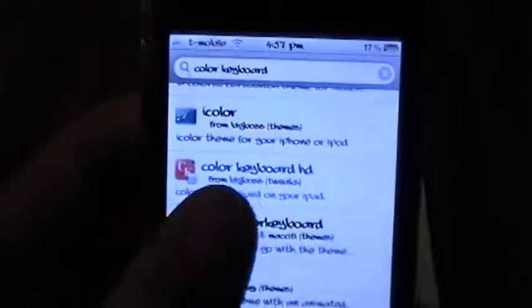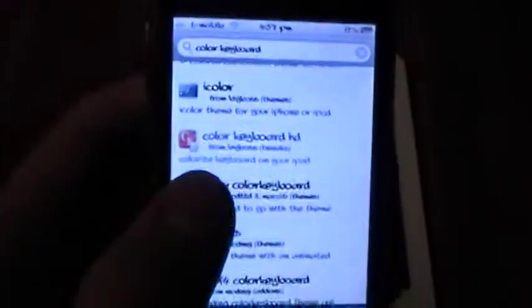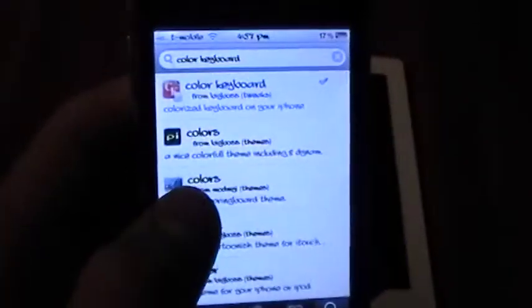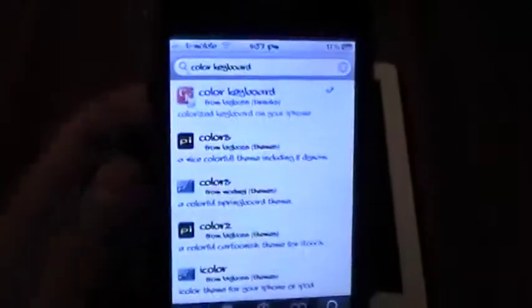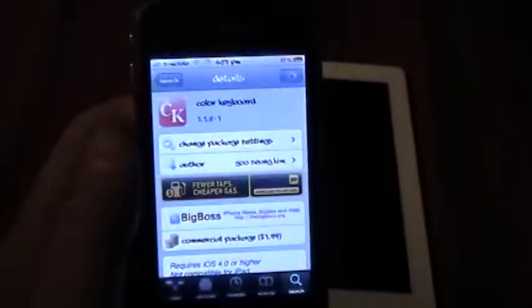Now, the one for the iPad is $2.99, and the one for the iPhone and iPod Touch is $1.99. But they're both definitely worth the purchase, and definitely also support the developer who made it.